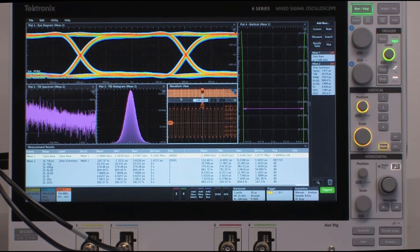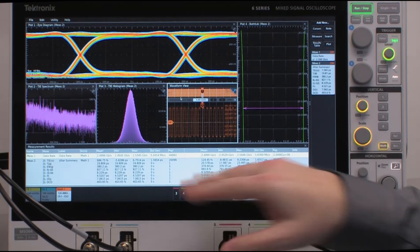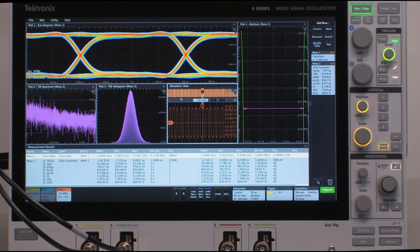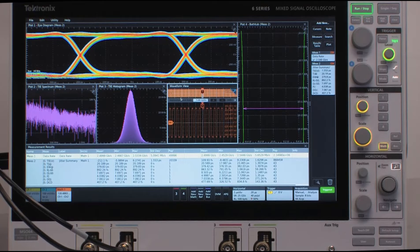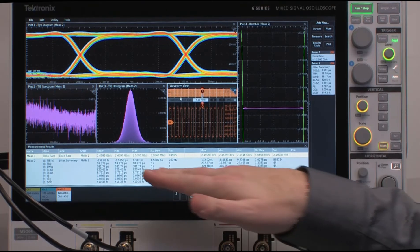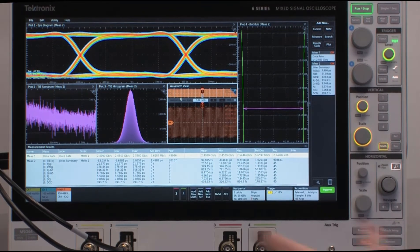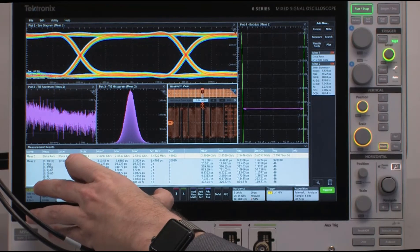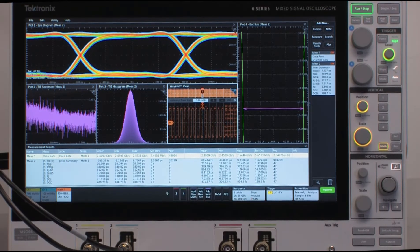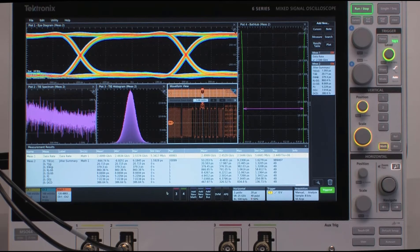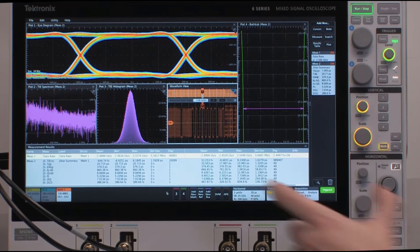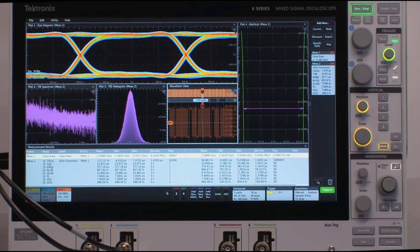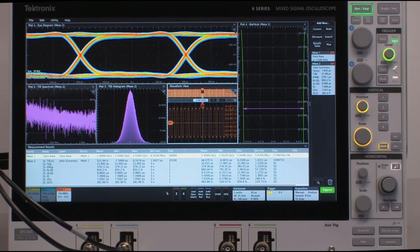Now, the last thing I want to point out is this measurement table at the bottom of the screen. This is a results table for the measurement values in the Jitter Summary. Each measurement has its own row here, and there's two portions to this table. The left side is the measurement values and the statistics from the most recent acquisition, whereas the right side is the measurement values and the statistics from all acquisitions since the memory was last cleared.